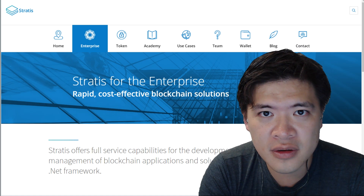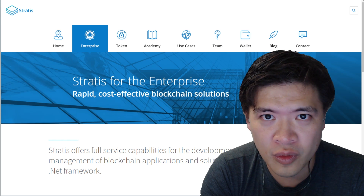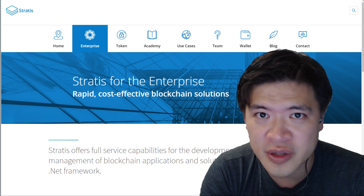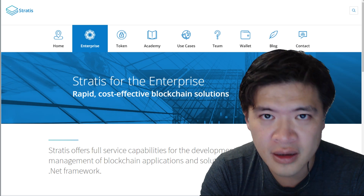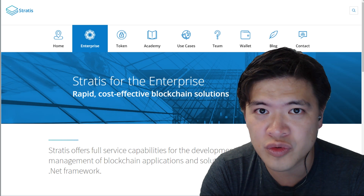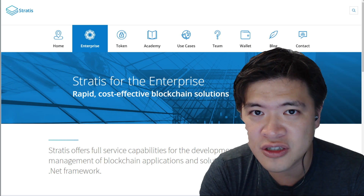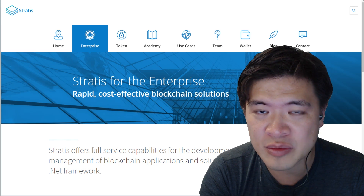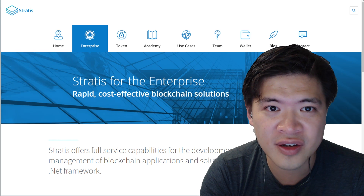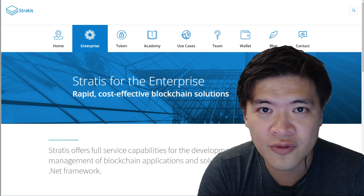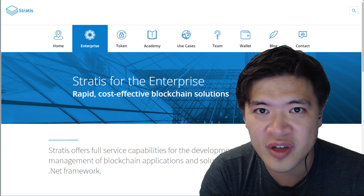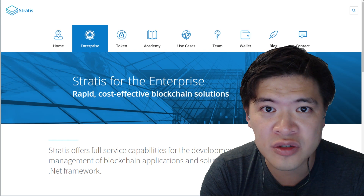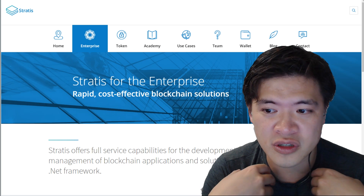To really understand why enterprise would want to use something like Stratus or use the blockchain, you'll want to watch my video explaining why big companies are interested in the blockchain. One example I'm going to cover today hits really close to home for me — you can actually use blockchain technology as a huge database to keep in-game items. I make video games and I just found out I could potentially use Stratus for that.